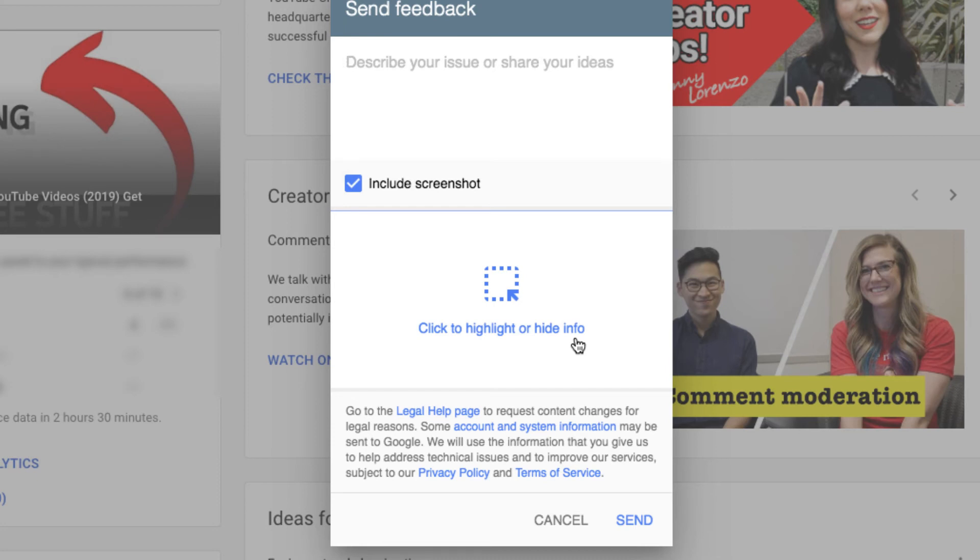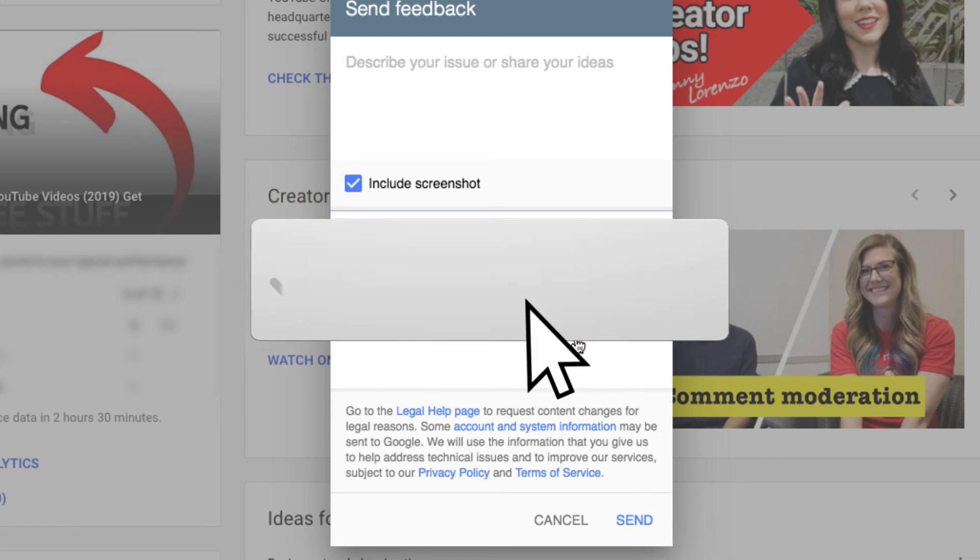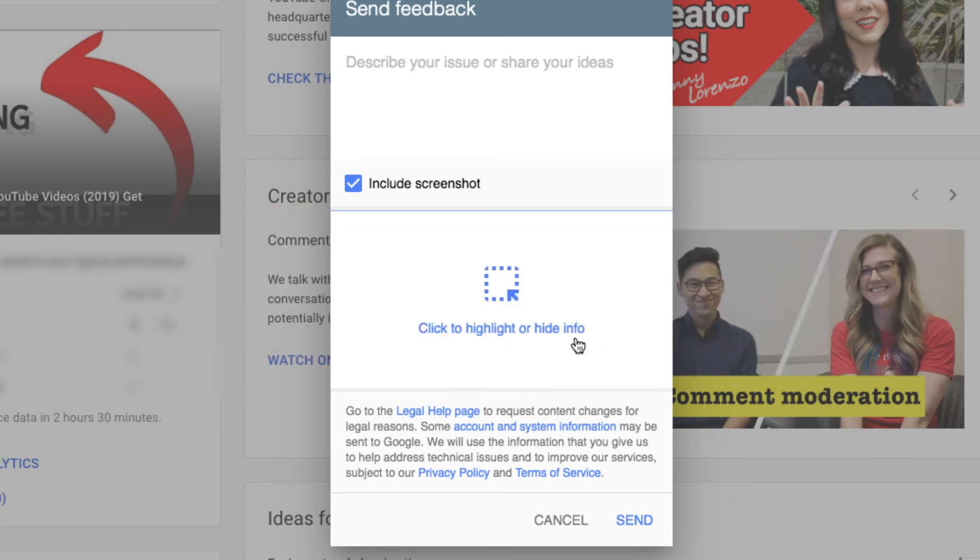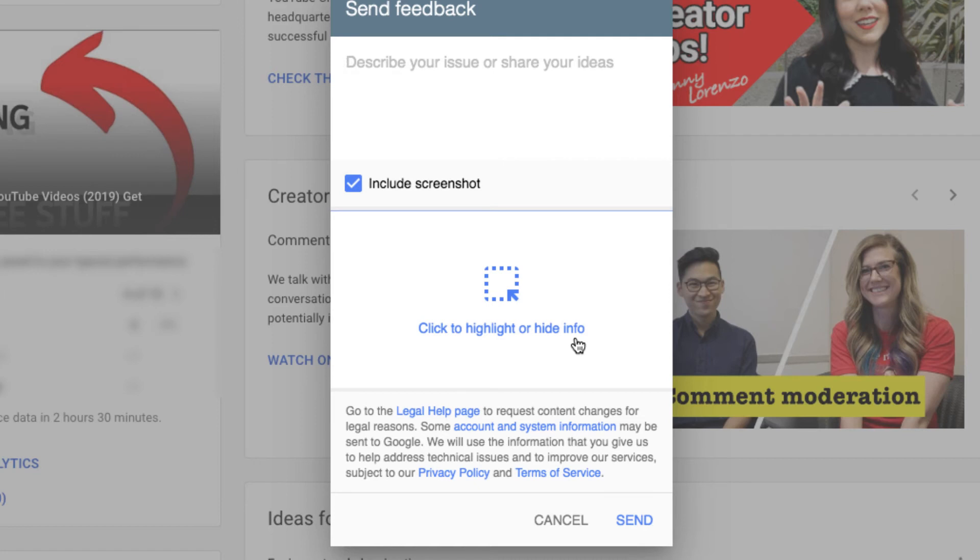Please subscribe to the channel. I make videos about making money online. This is not my normal video, obviously, but I just wanted to put this out there. Since I have no other course of action to take, I contacted YouTube several times, the only way I knew how to contact them.